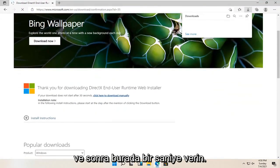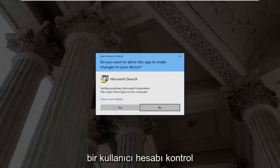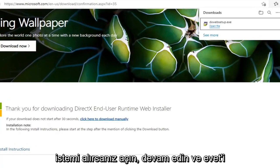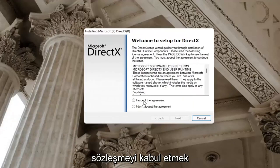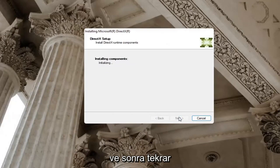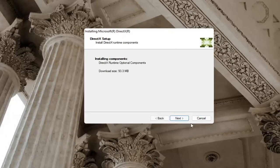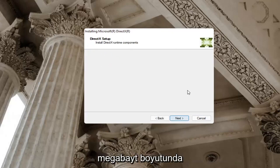Just give it a second — it should begin automatically downloading, and you can see it has finished downloading. Go ahead and open it up. If you receive a user account control prompt, go ahead and select yes. You can close out of the web browser too at this time. You want to accept the agreement and then select next. I'm going to uncheck the option to install the Bing bar, and then select next again. It's about 93 megabytes in size.